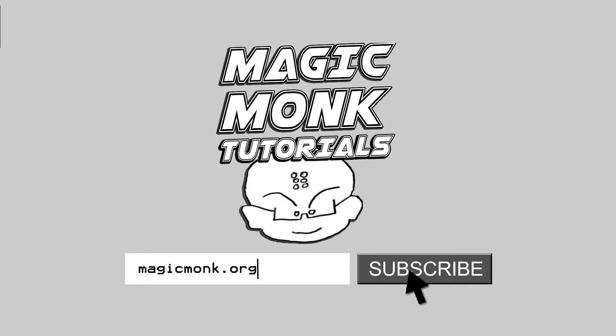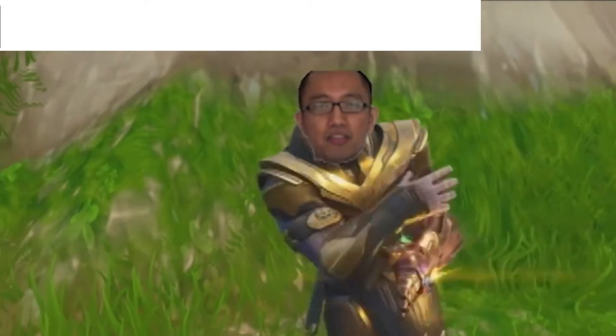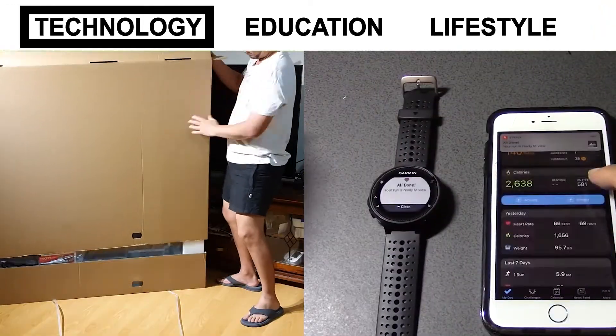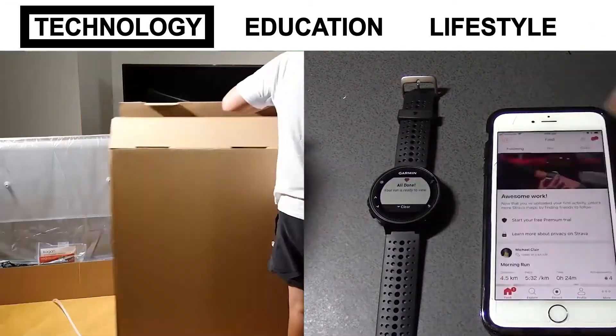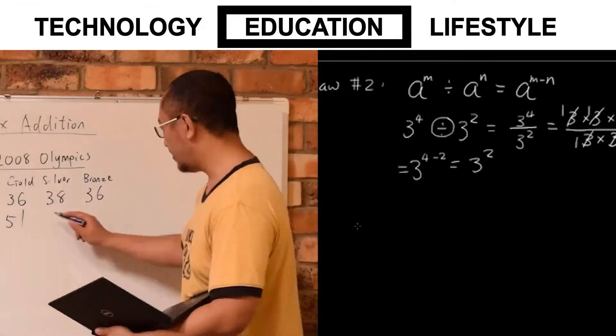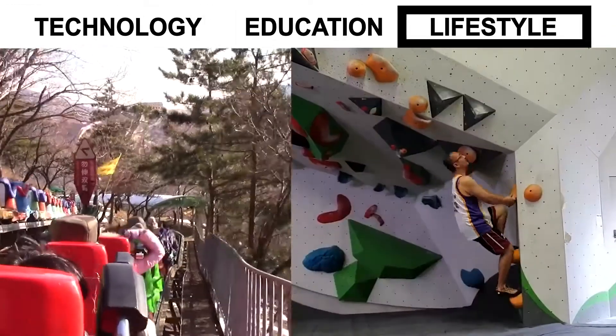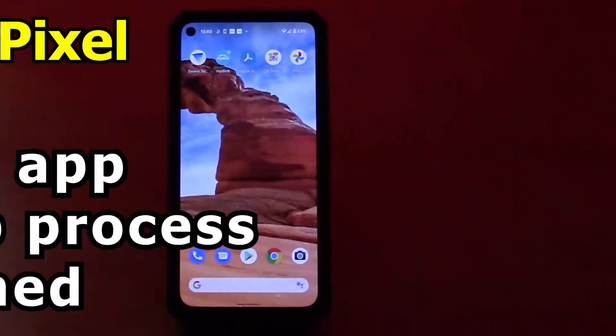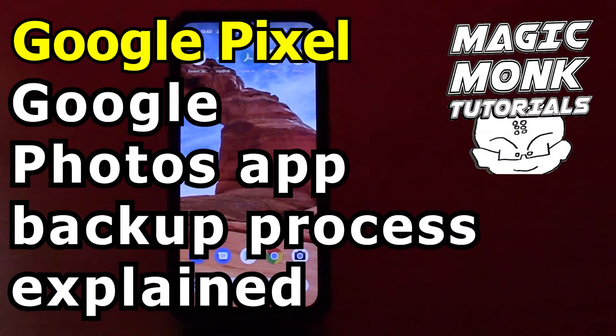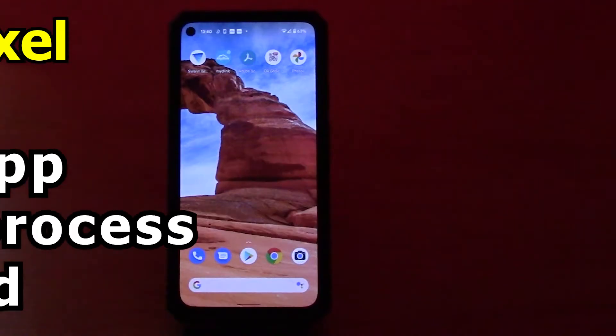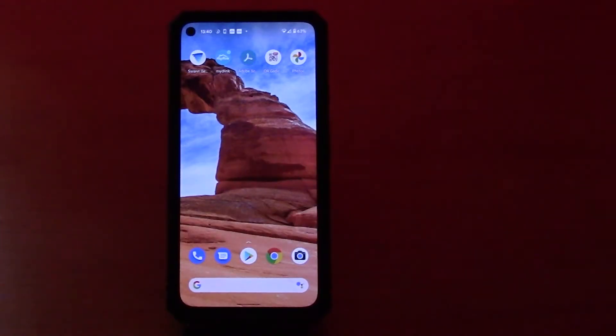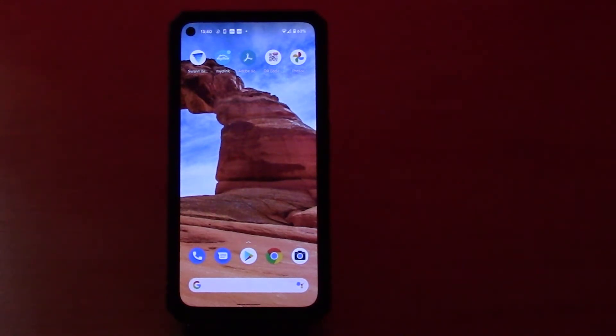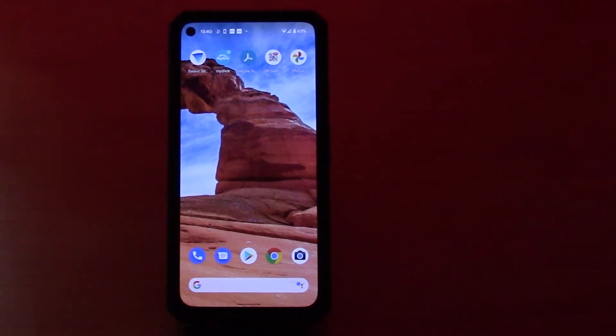Hey guys, it's Eddie the Magic Monk, welcome to another Google Pixel tutorial. As you would have heard, if you have a Google Pixel phone, you can have as many videos and photos backed up using Google Photos as you want.